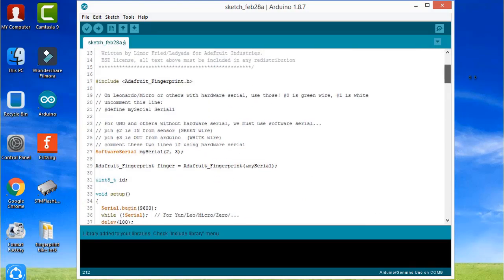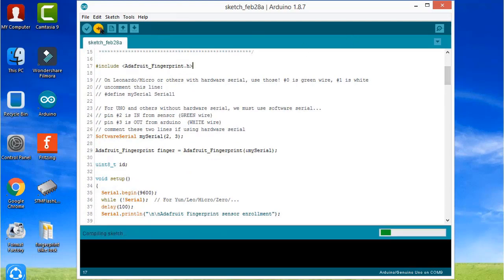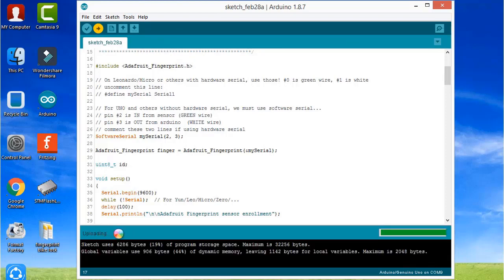Actually the fingerprint is stored in the fingerprint module, not in Arduino. So this program will store it on the fingerprint sensor. This is just compiling, and when you upload it to your Arduino Uno board, the uploading is successfully done.